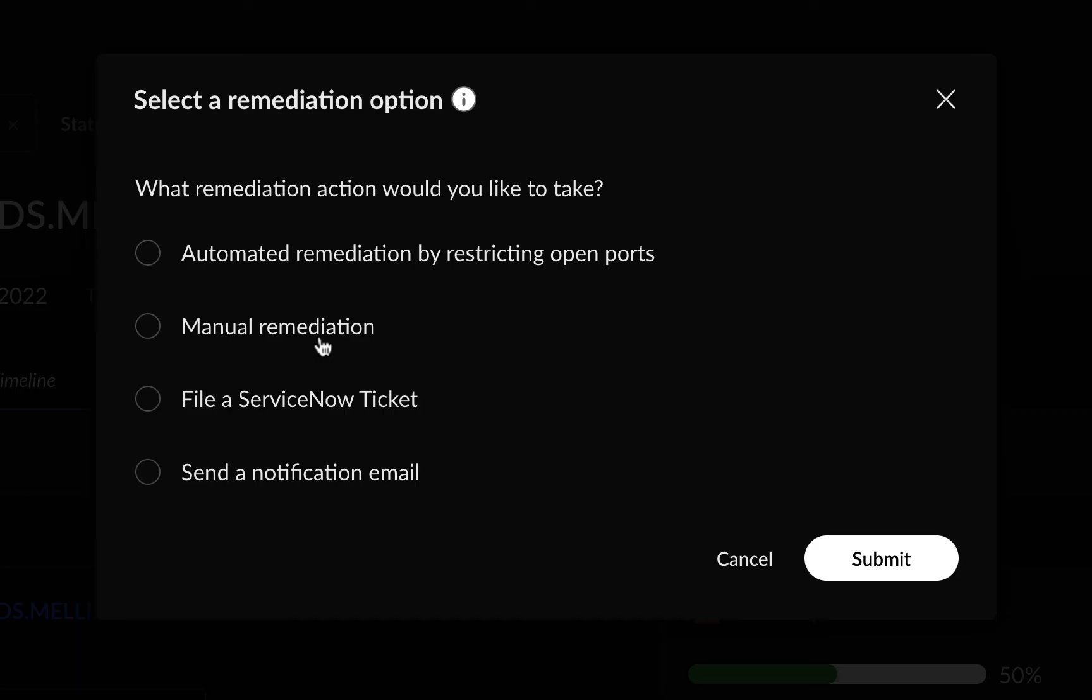For some incidents, if you choose automated remediation, you can completely fix the problem. Since this is an RDP exposure, you can select the option for automated remediation by restricting open ports.